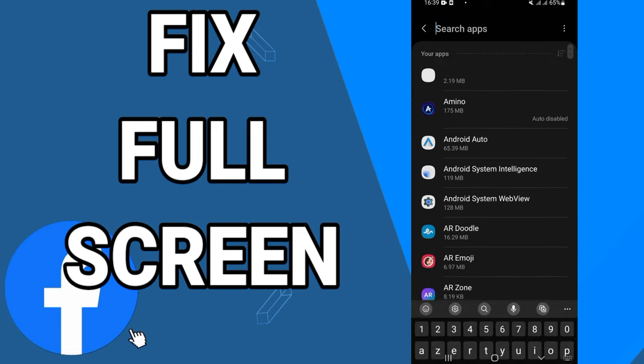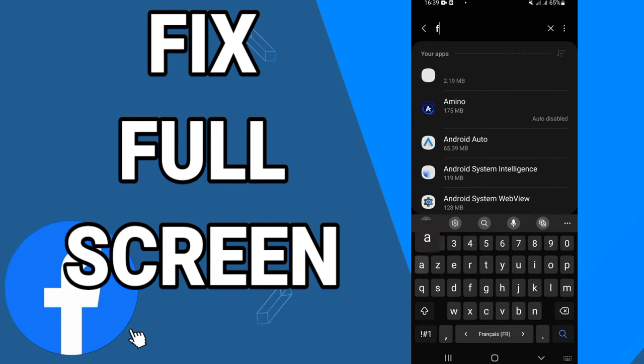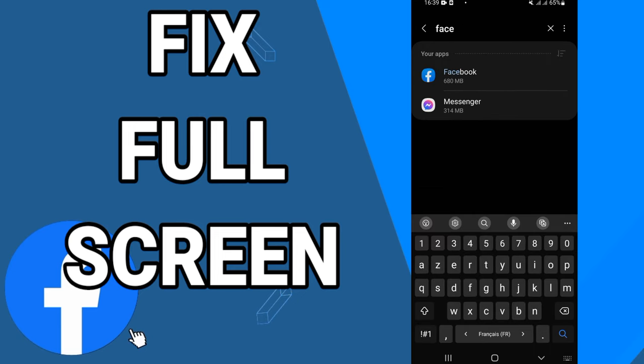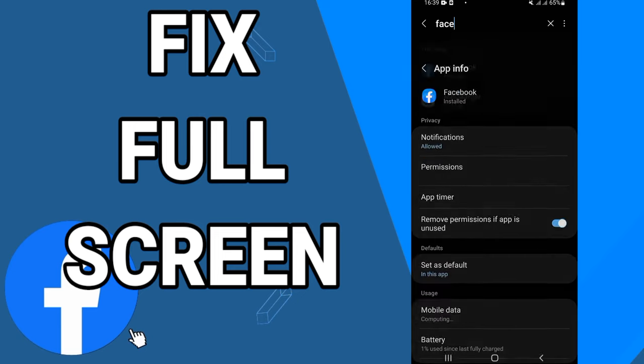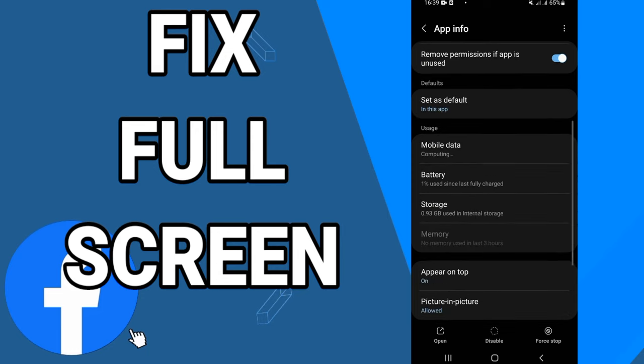directly and open the apps option. Here on the apps option, you have to search for Facebook. Scroll down and click on